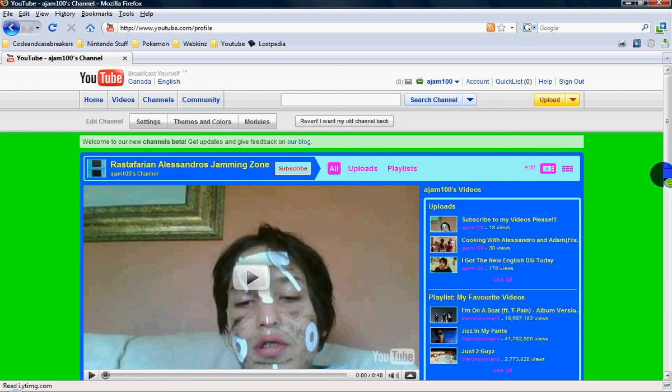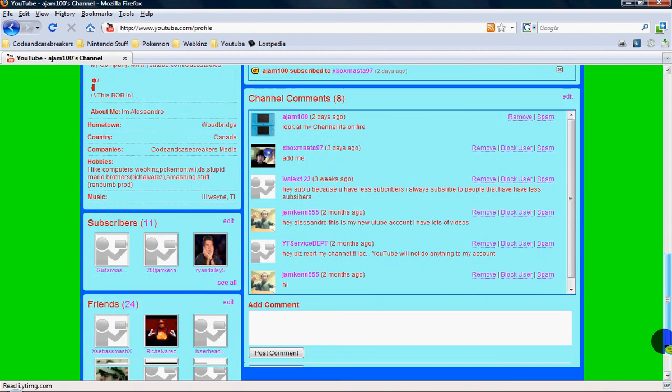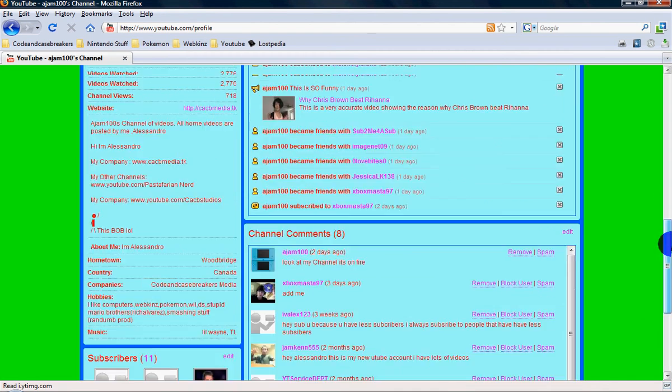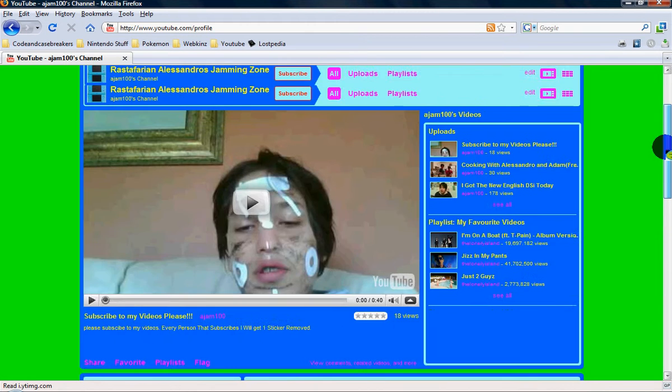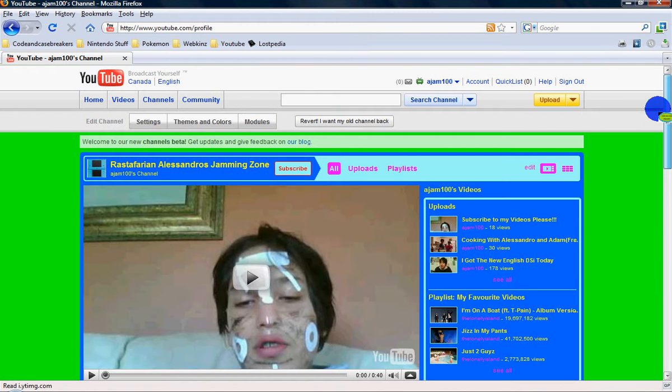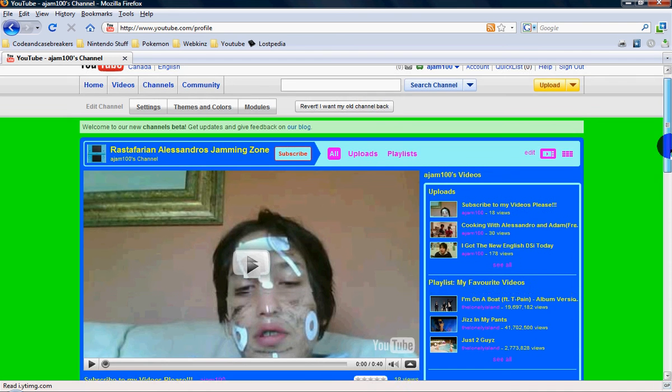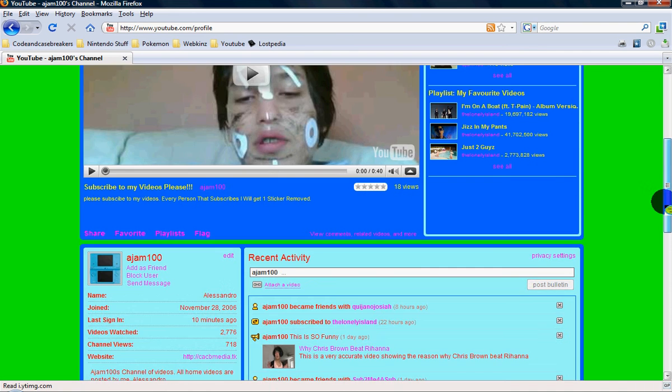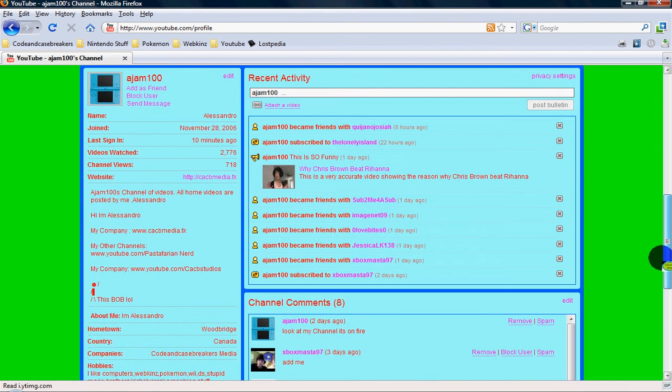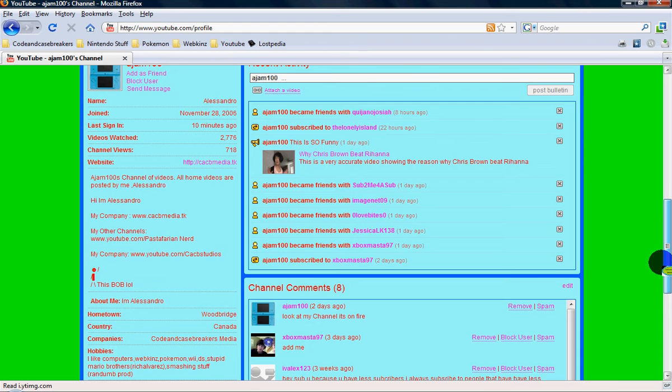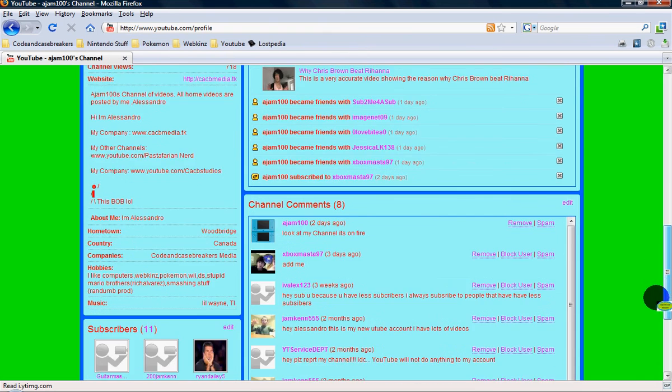I already have the channel design, so I don't want to lose it. But it does keep a backup of your old channel, I think. It says revert, I want my old channel back. And when you press the new channel design, it says don't worry, and it will back it up. But I just don't want to take a chance because I really like this channel design.